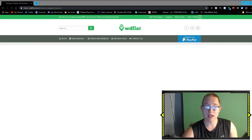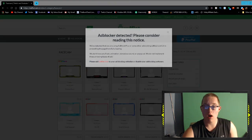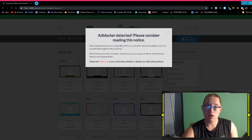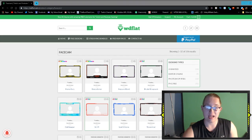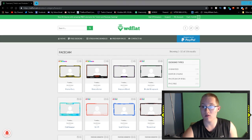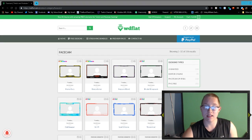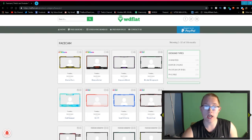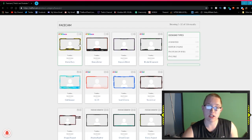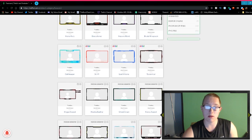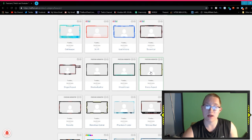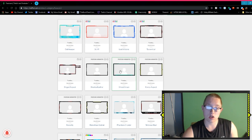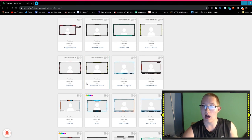Now we're going to go to the free designs face cam section. By the way guys, this face cam was from none other than wdflat.com. It's an animated face cam, it looks incredible. I definitely recommend getting the face cam overlays, they're incredible.